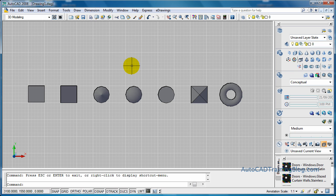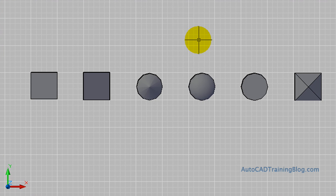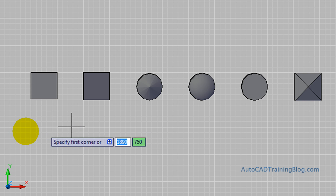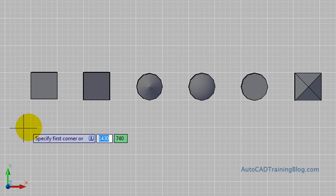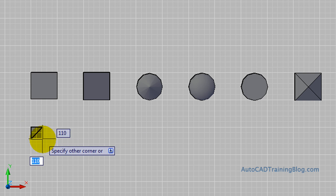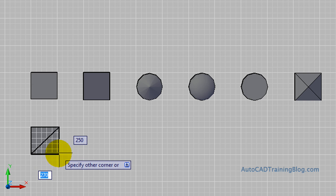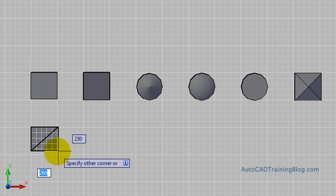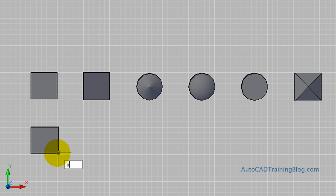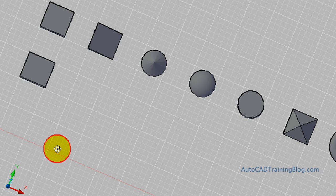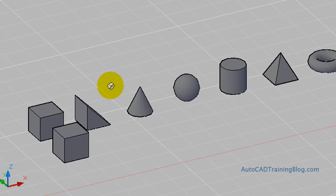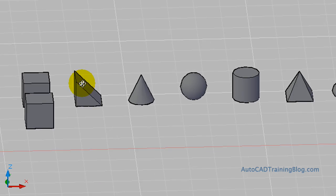The first shape we're going to use is the box, or it's basically a cube. We type 'box' or we can also use the Create toolbar. We choose two corners just like doing a rectangle in 2D - the first corner and the second corner. Then because it's 3D, we obviously have to specify a height or a Z coordinate, and this one is going to be 250. We'll orbit around that just to show, and there we go, there is our first cube.